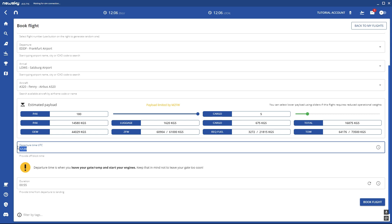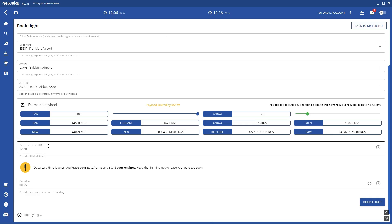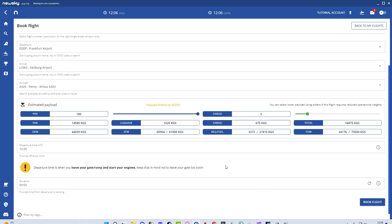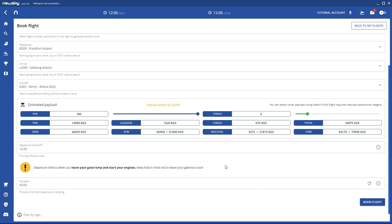This thing is very important, the departure time. The departure time is in UTC. You always see UTC time zone up here, so Zulu time. This is your local time. For me the Zulu time is one hour before my time zone. So it's always one hour before that.